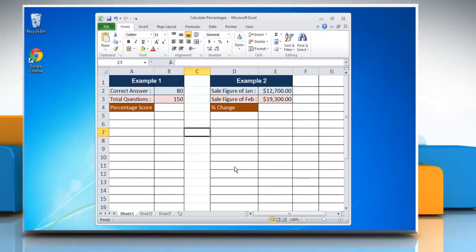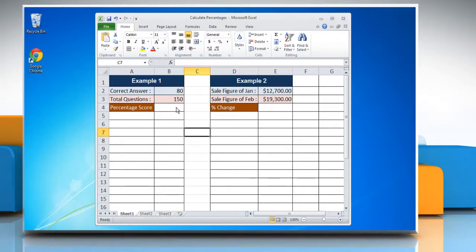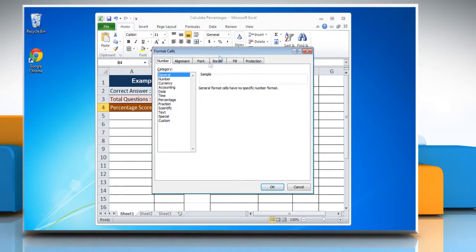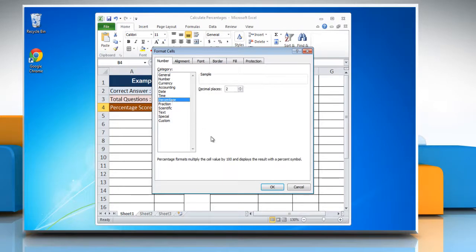In example 1, we'll calculate a percentage as a proportion. To do so, select the cell where you want to display the result and right-click on it. Click Format Cells, select percentage from the category list, and then click OK.